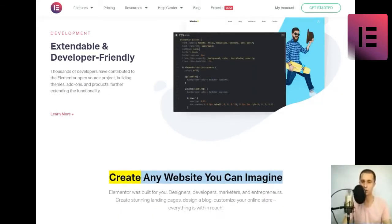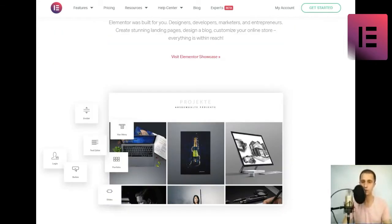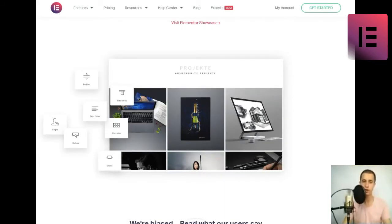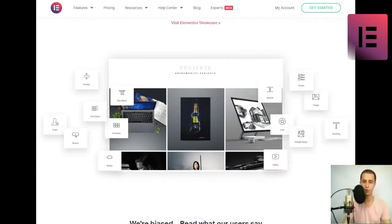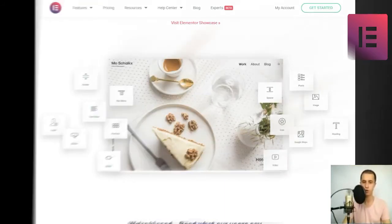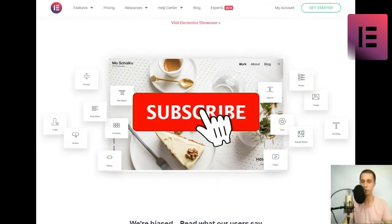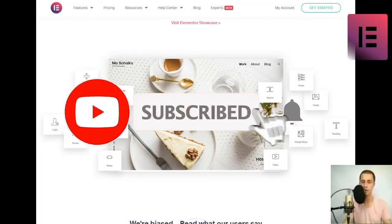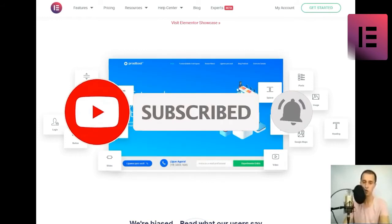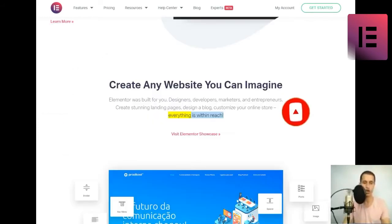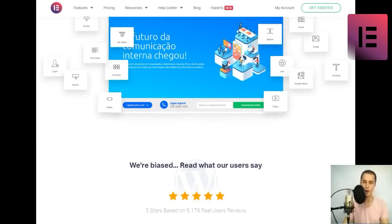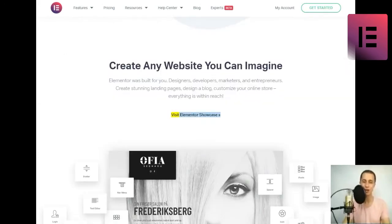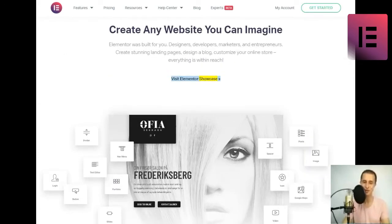Create any website you can imagine. Elementor was built for you - designers, developers, marketers, and entrepreneurs. Create stunning landing pages, design a blog, customize your online store, everything is within reach. Visit Elementor Showcase.